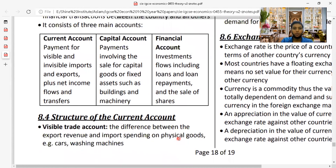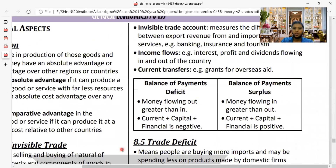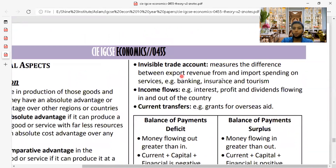The structure of the current account includes the trade account, which is the difference between export revenue and import spending on physical goods. The second part is the invisible trade account — the difference between export revenue and import spending on services such as banking, insurance, tourism, warehousing, and communication. The third part is income flows: interest, profit, and dividends flowing in and out of the country.